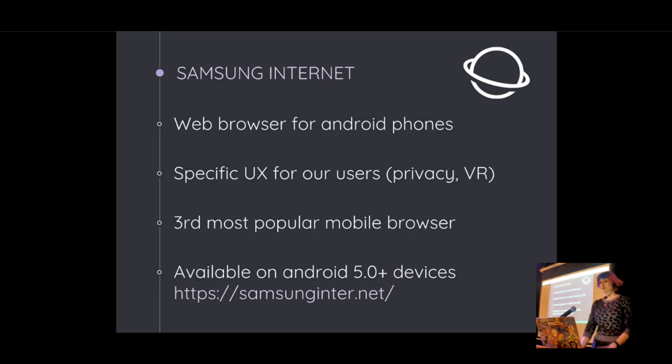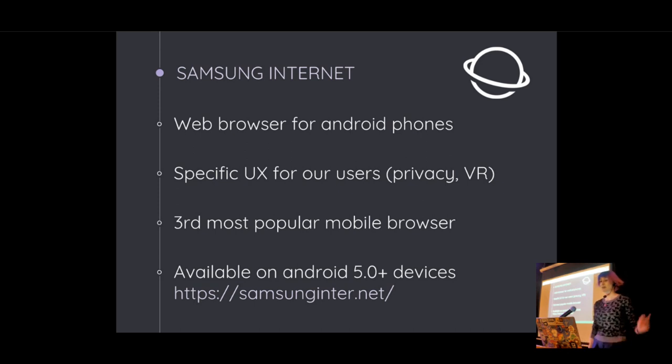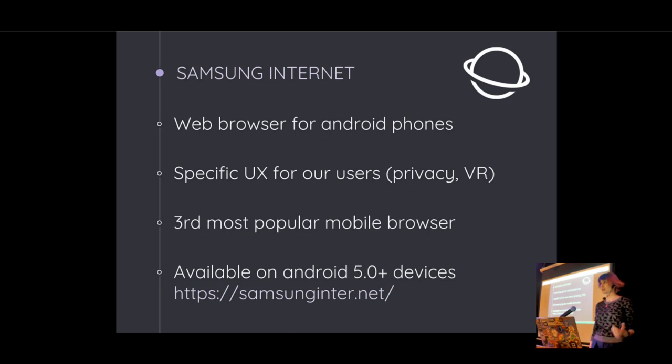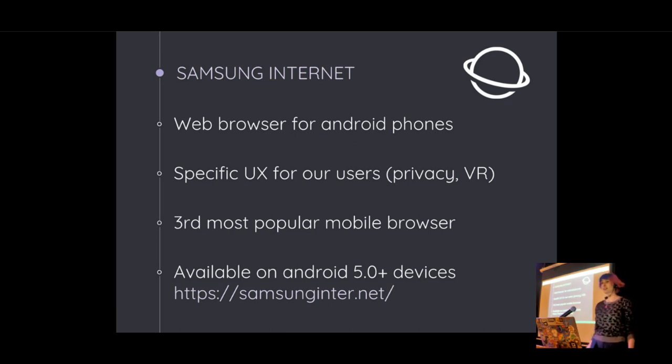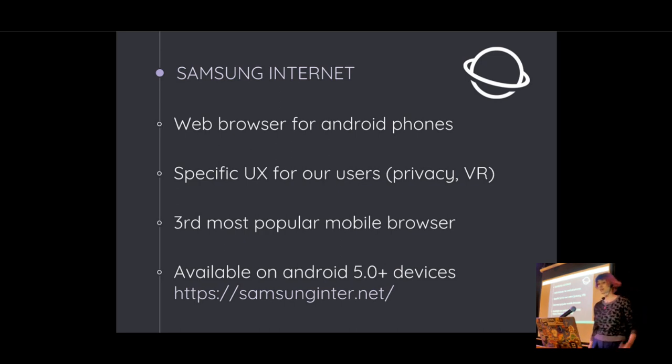We're really keen on privacy and security. We've got tracking and ad blockers built in if you want to use them. We've also got a VR version of the browser for the Gear VR. If you're interested in VR, come talk to me after because we would really love to hear about your projects.